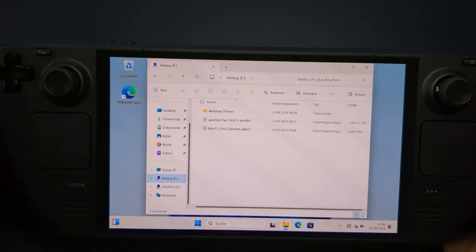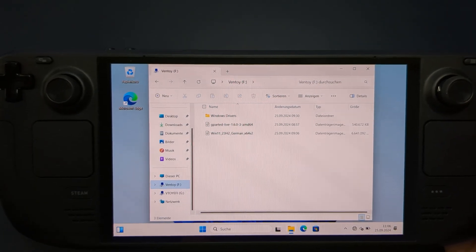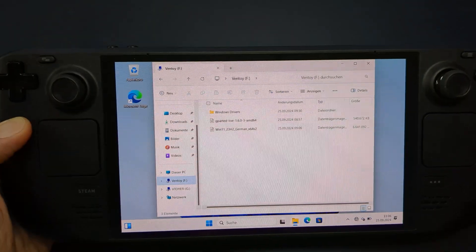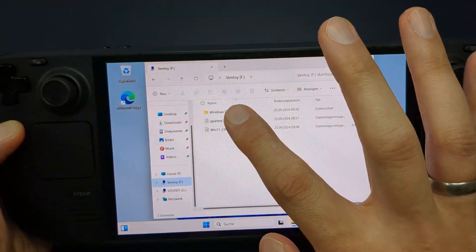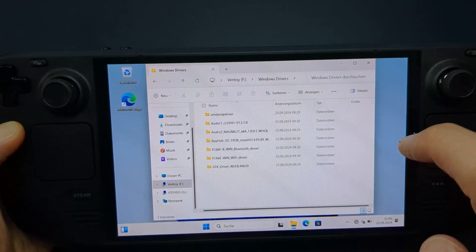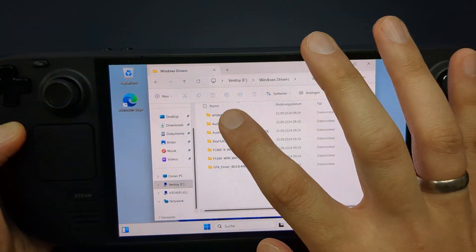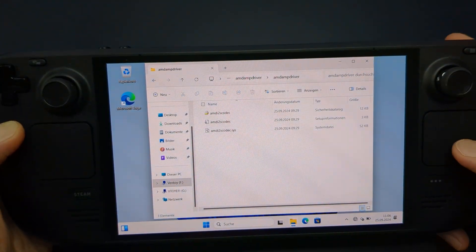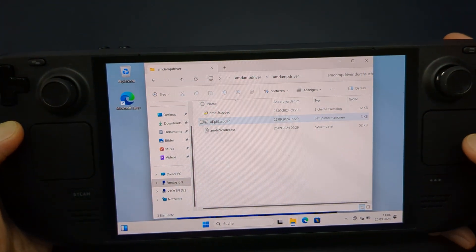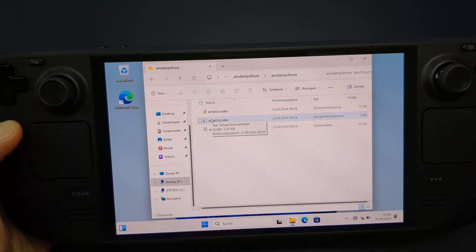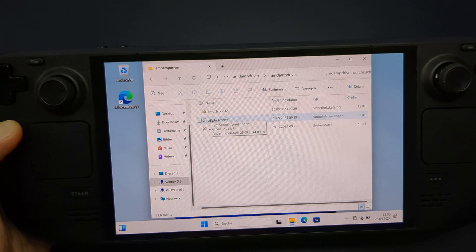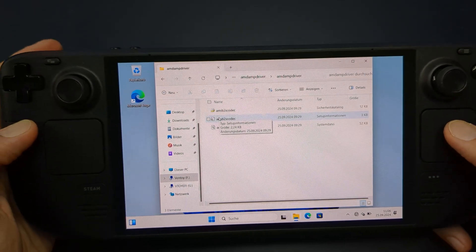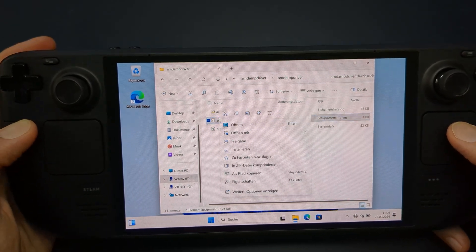Open File Explorer and click on the Ventoy drive. Navigate to the folder where you stored the Steam Deck drivers and start by installing any of them. If you're prompted to restart, hold off for now. It's easier to restart once all the drivers are installed. Proceed by clicking Install for the other drivers.